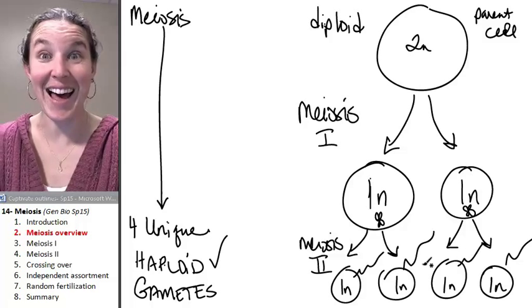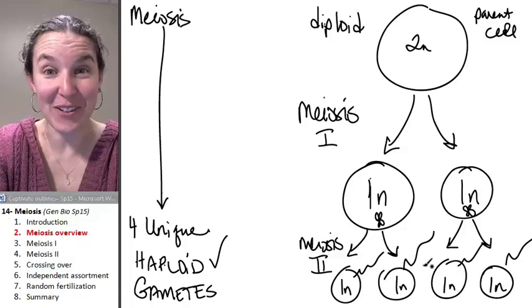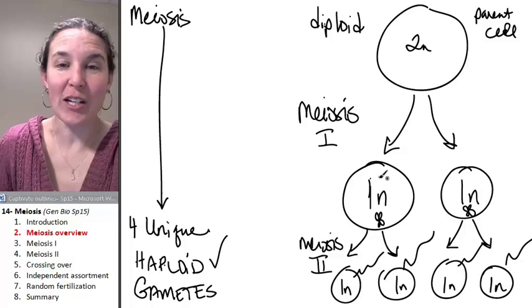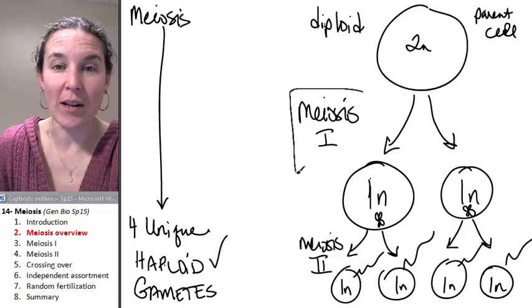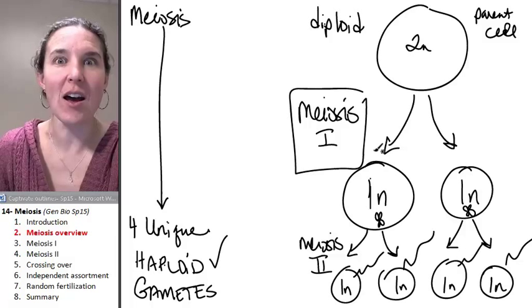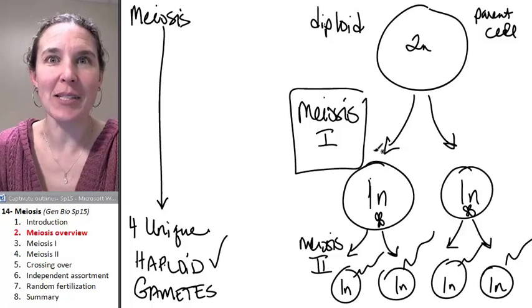How's that? That's your overview. We're going to look at meiosis one first. How awesome is that?